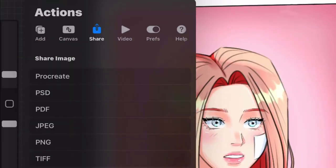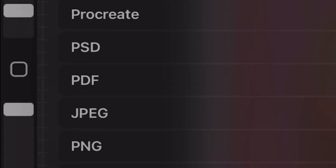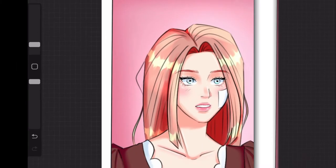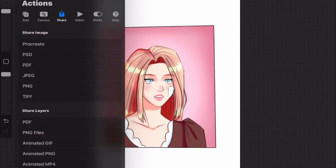You can export your drawing as different kinds of files, but I never really use any of these. I always export my work as a PNG file because I think the image quality is better.